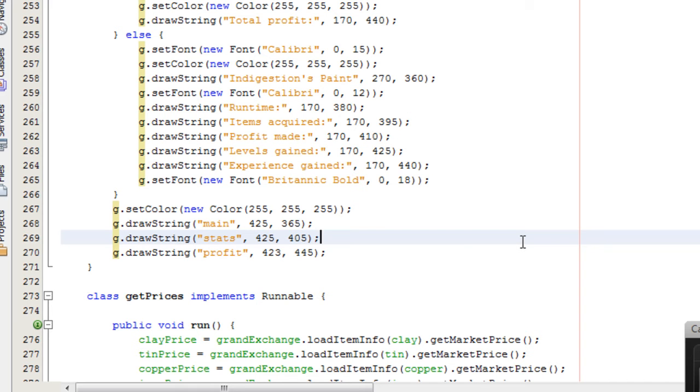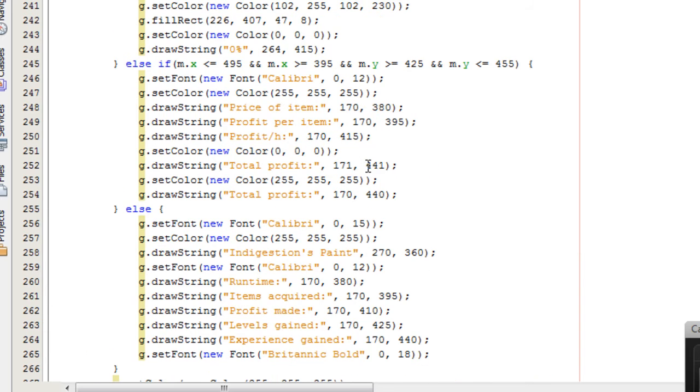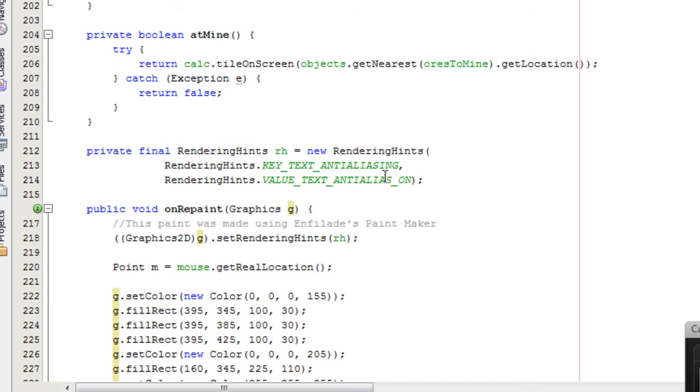So I know you can't really visualize this paint for the moment, but I'll show it to you pretty soon. Then, to make the paint look good and anti-aliased, I used the rendering hints.